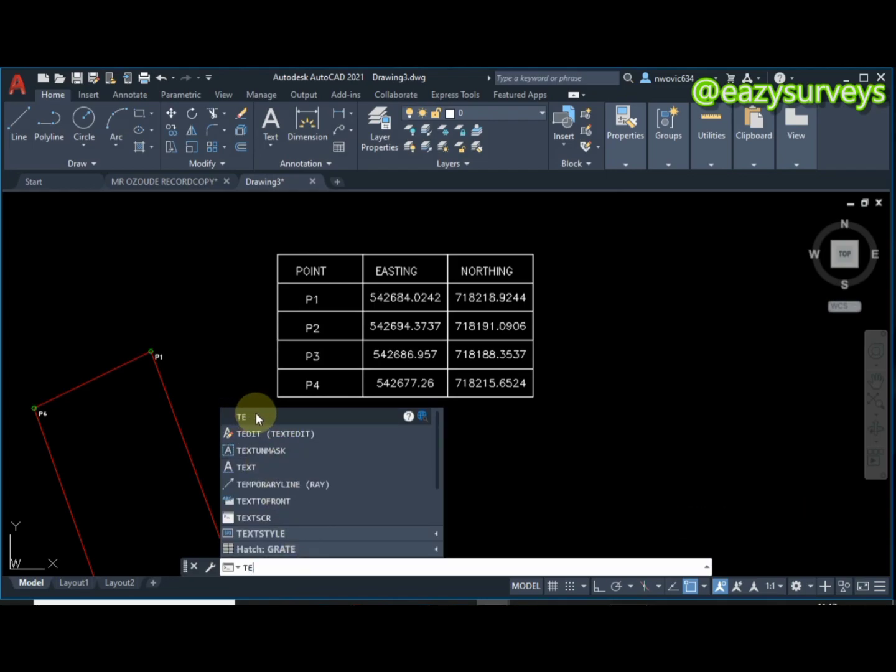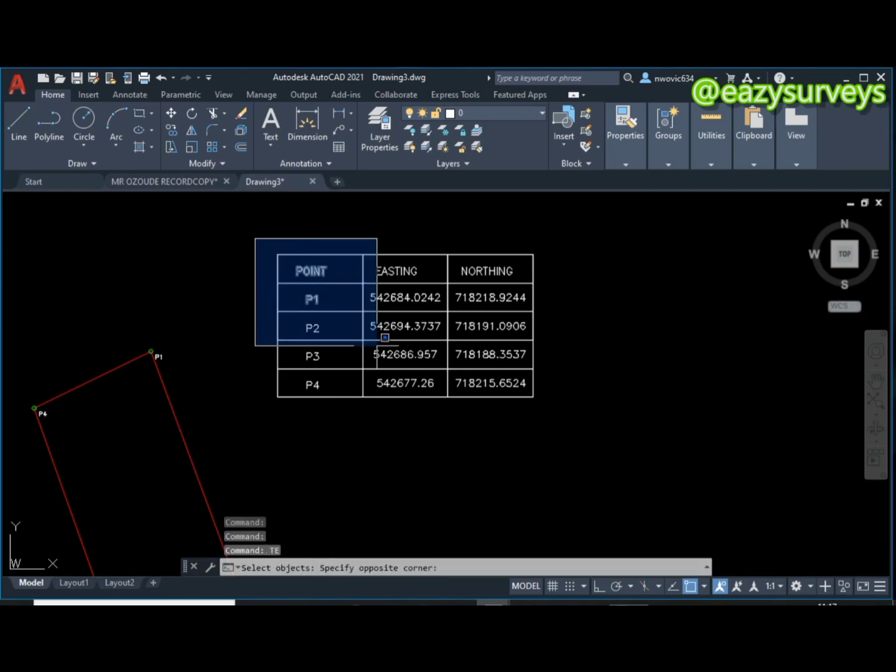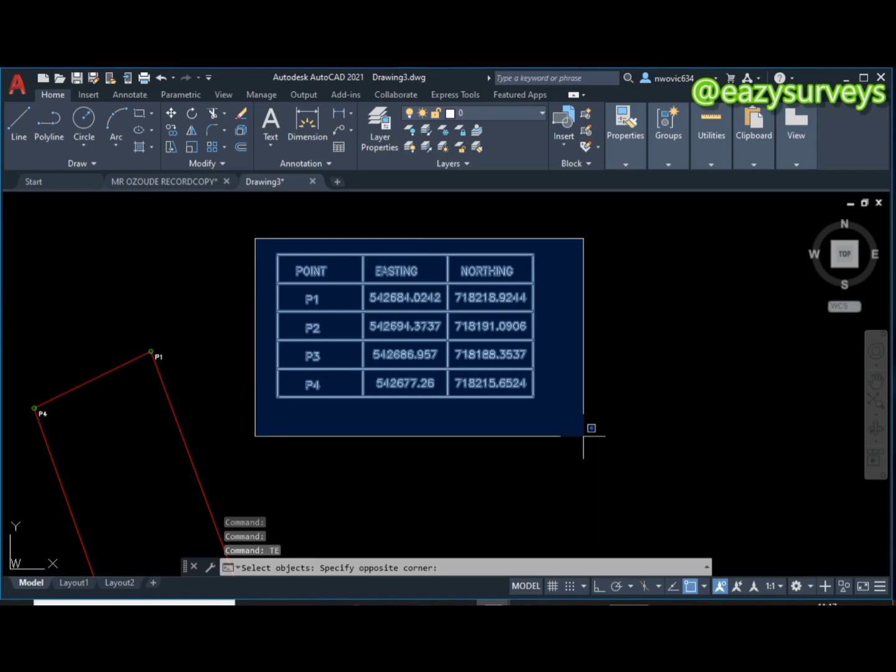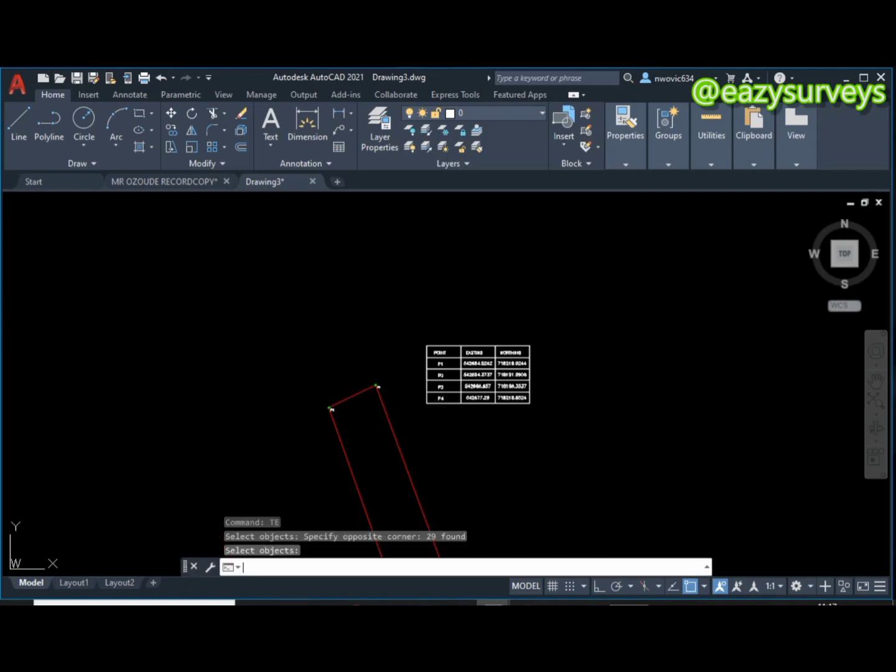When you are done with that, all you have to do is come to your command line then type TE. This is the TE LISP command, you click on it. Then you are going to highlight the whole table that has been extracted. When you do that you click on enter.